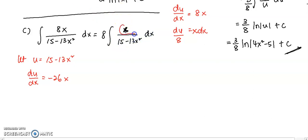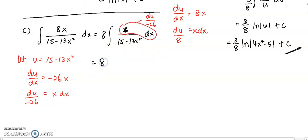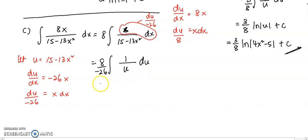Then, now I can see that my x dx — you bring the dx to the right and bring the negative 26 to the left — you have du over negative 26. So x dx, later on, I'm going to write it down as du over negative 26. And 8 is just a coefficient, copy it down. And 1 over 15 minus 13x² will be replaced by 1 over u. I will bring out 1 over negative 26 as a coefficient.